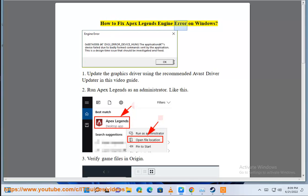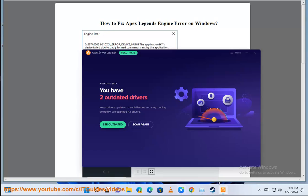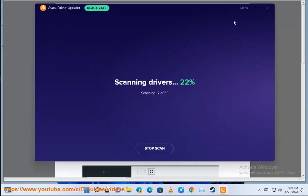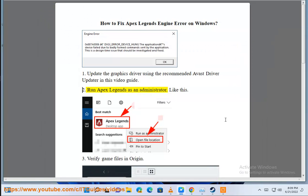How to fix Apex Legends engine error on Windows. 1. Update the graphics driver using the recommended Avast driver updater in this video guide.